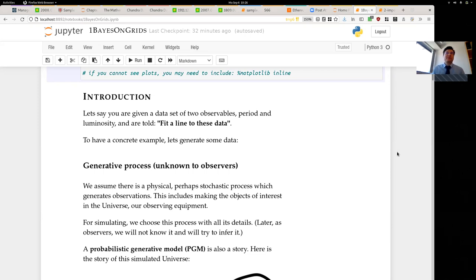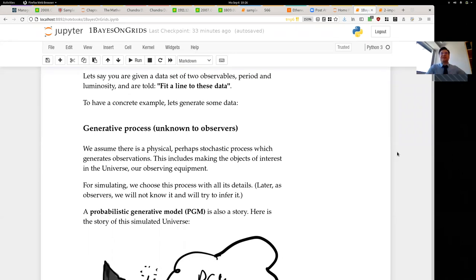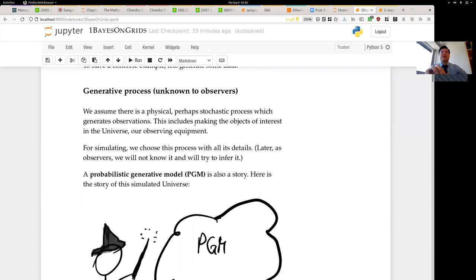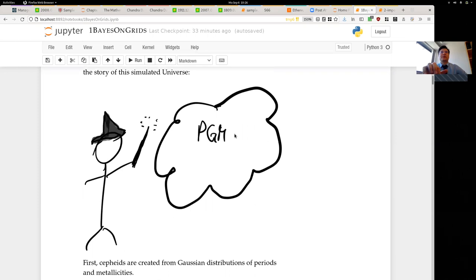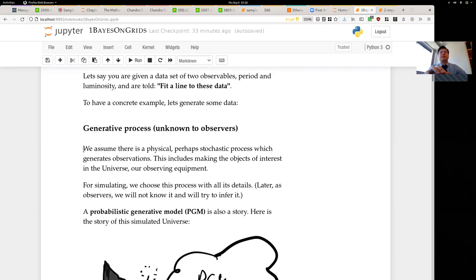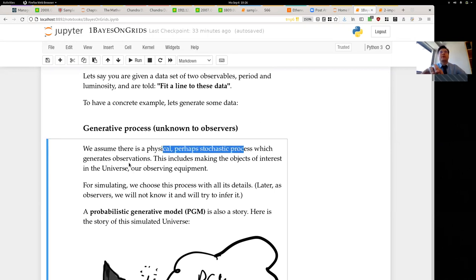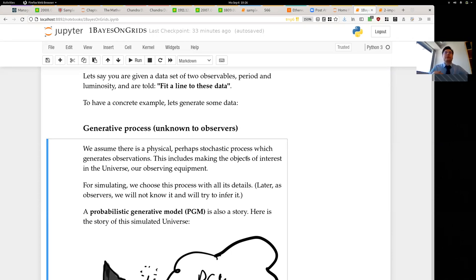To see how that happens, we'll start out generating this data. Let's put ourselves in the shoes of a creator of a universe — we are creating our universe, and we'll end up as the observer holding these data in our hands. We will assume that there is some physical process, or perhaps a stochastic process, which generates these observational data. This includes making the objects in the universe and the process of observing those with our measurement equipment.